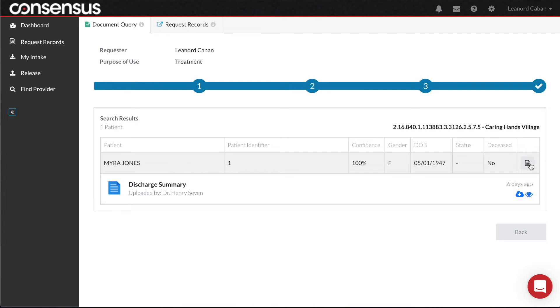It appears this is a discharge summary from the patient's last admission. I have two options: I can preview this document, or I can choose to download it to my records. Let's preview the document.